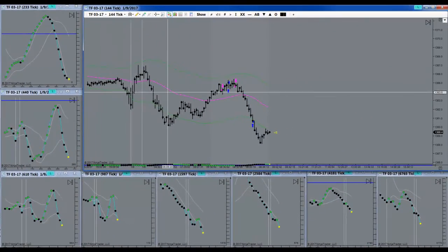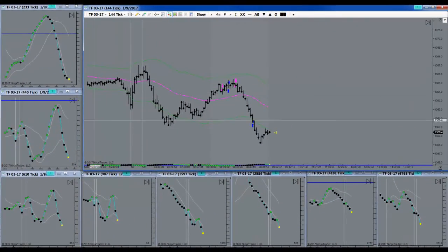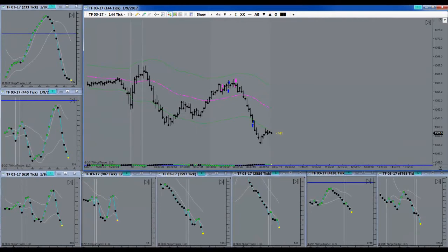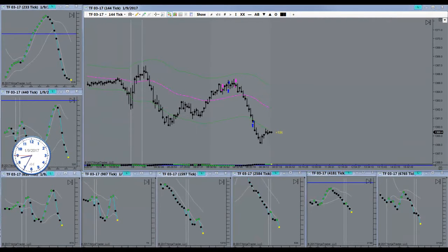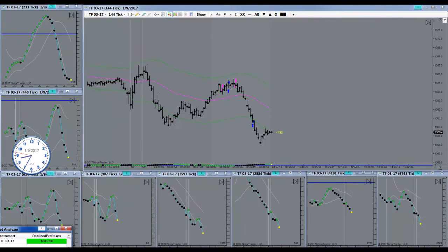Alright, target's filled here. Got my 3 nuggets. And I'm done for the day.